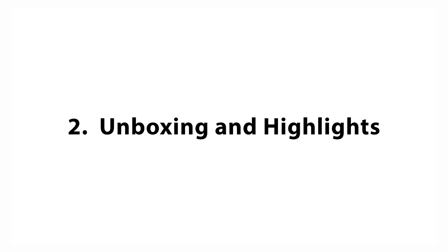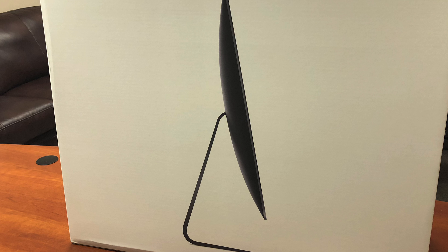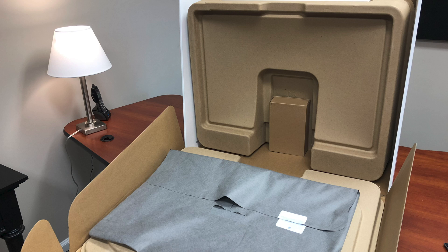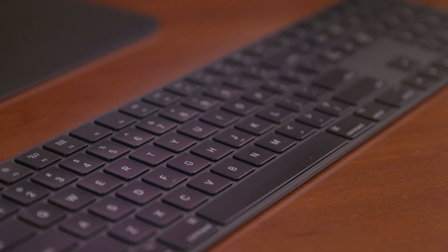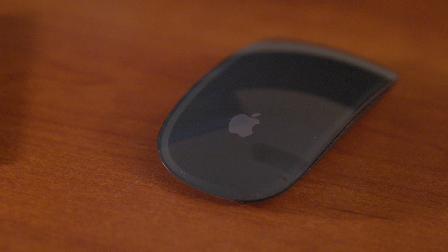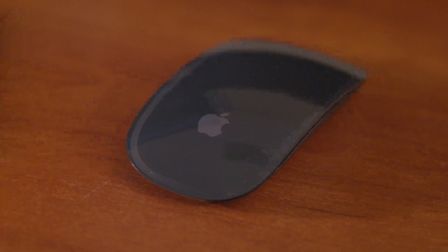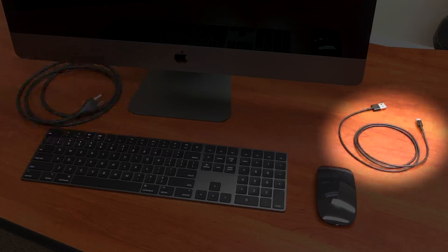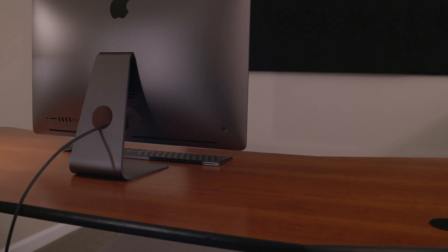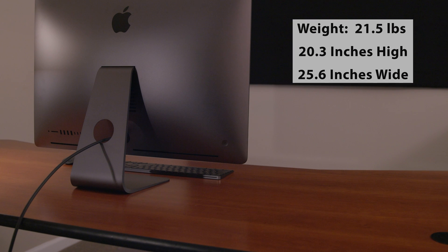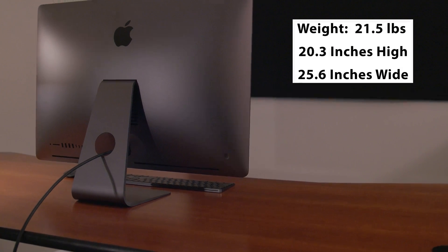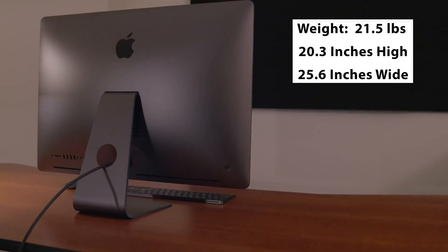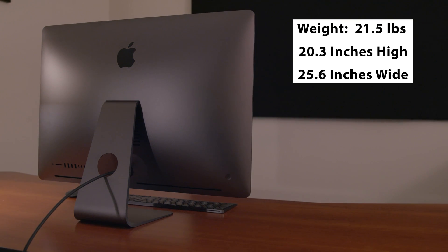Unboxing and Highlights. Our iMac Pro arrived in environmental-friendly packaging. It came with a Space Gray Magic Keyboard, a Space Gray Magic Mouse 2, a Power Cord, a Lightning to USB cable for charging the mouse and keyboard, and of course, the iMac Pro. It weighs 21.5 pounds and is 20.3 inches high and 25.6 inches wide.